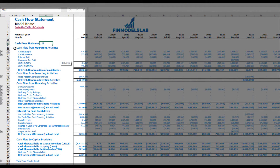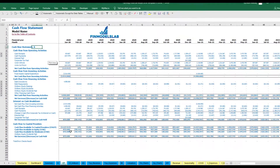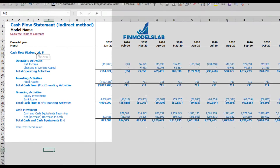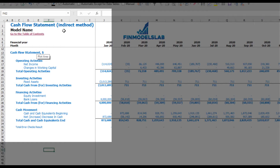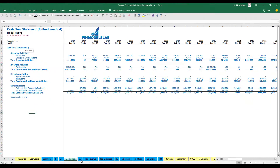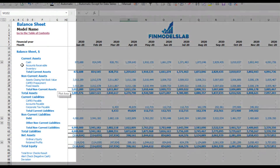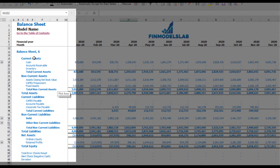On the cash flow statement you may see your cash flow broken down by operating activities, investing activities, and financing activities. The same information appears in a direct method format — operating, investing, and financing activities — but in a more collapsed form, which is easier to review.